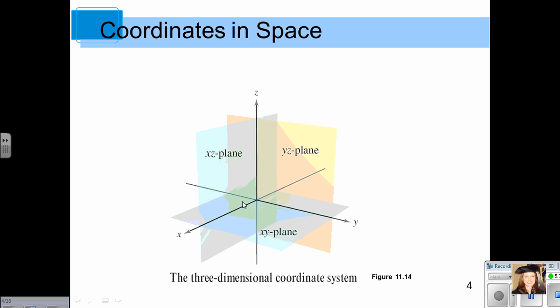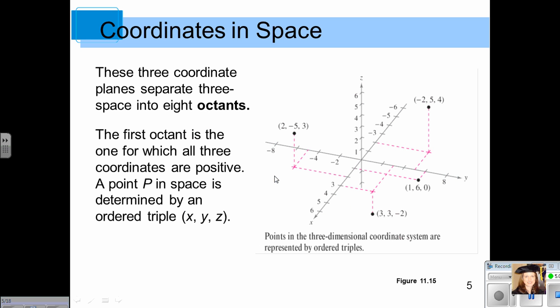The positive octant one is where all the x's, y's, and z's are positive. In two-dimensional graphs, your x and y-axis divide your paper into four quadrants. Well, these three planes divide space into eight octants. The first octant is the one in which all three coordinates are positive.